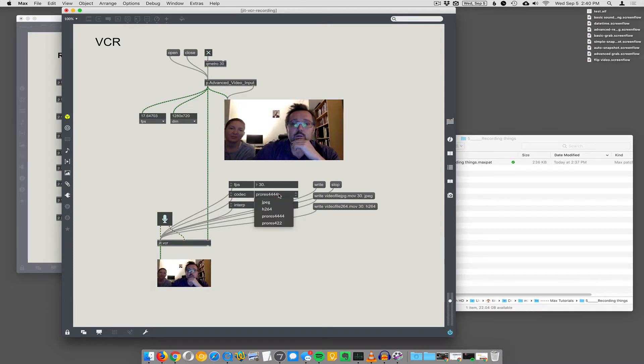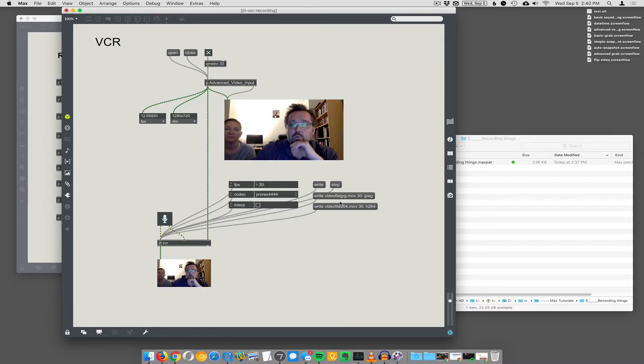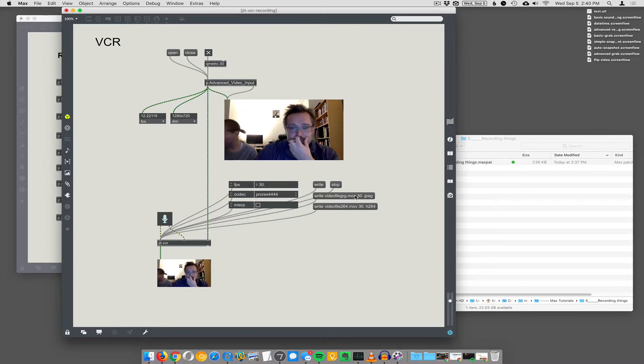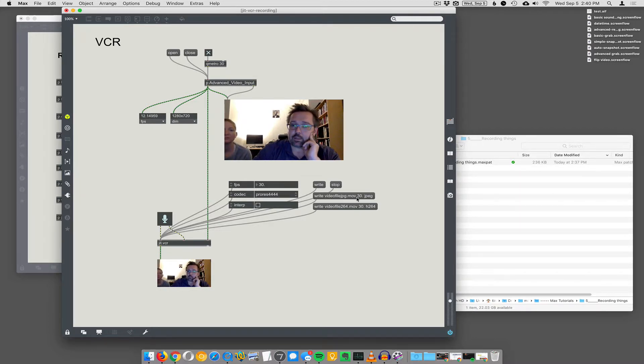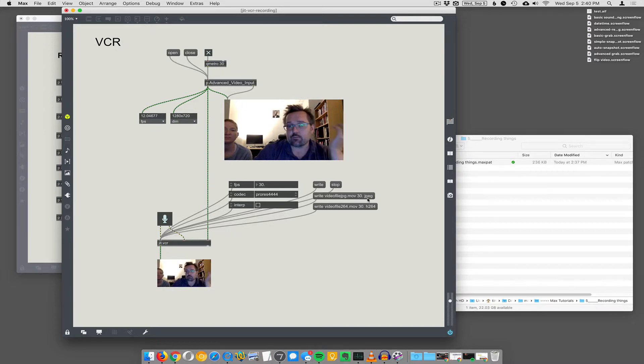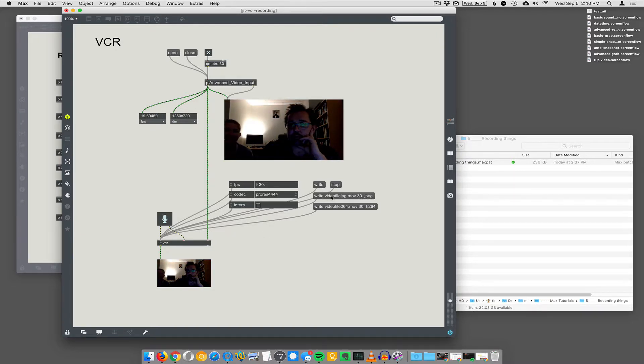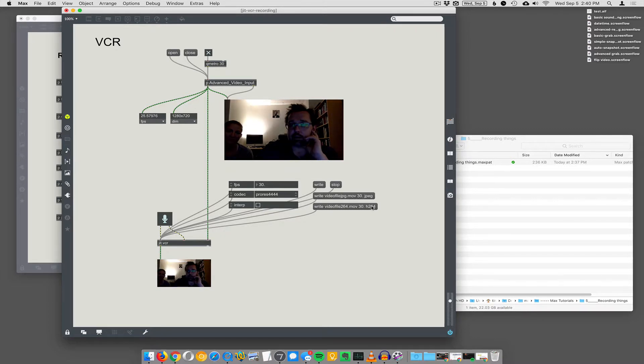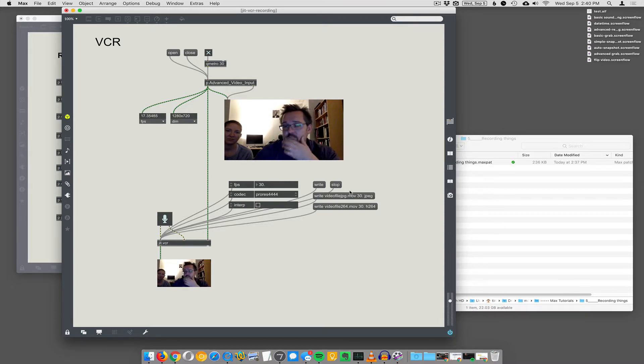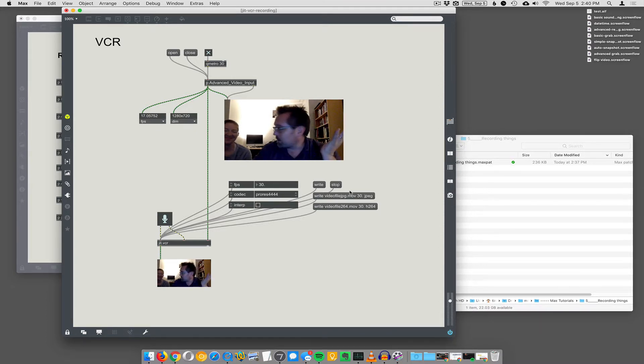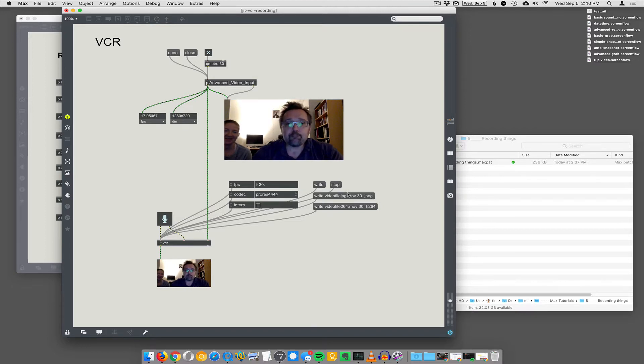You can go in here and set that if you want, or you can compose a single message that tells it to start writing: what the file name should be, what the frame rate should be, and what the format should be. So here, if I say write videofile JPEG.mov 30 JPEG, we'll write a JPEG formatted video file. JPEG's my favorite codec for video. So we'll do that.